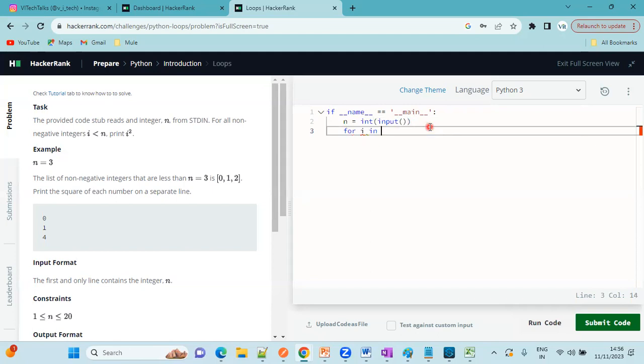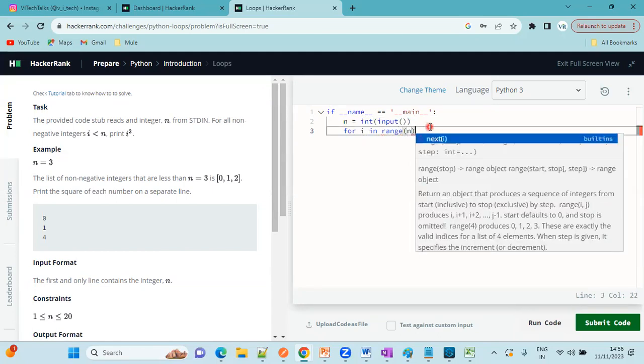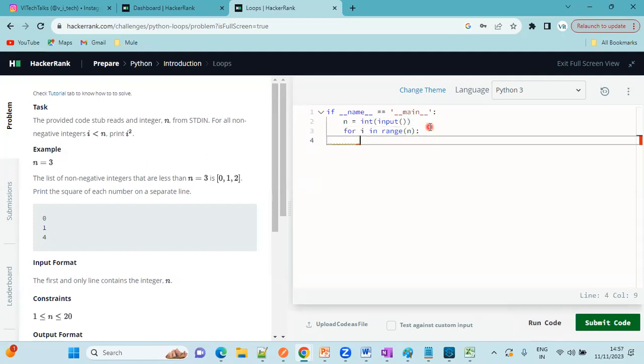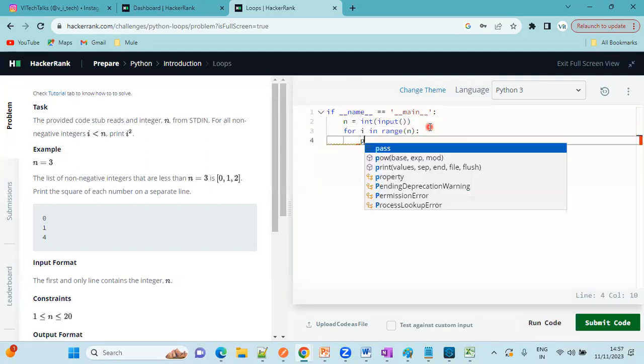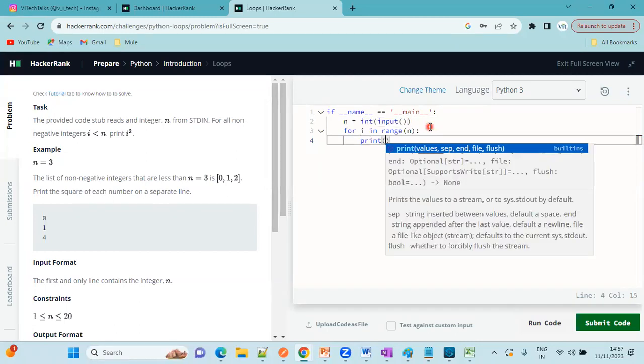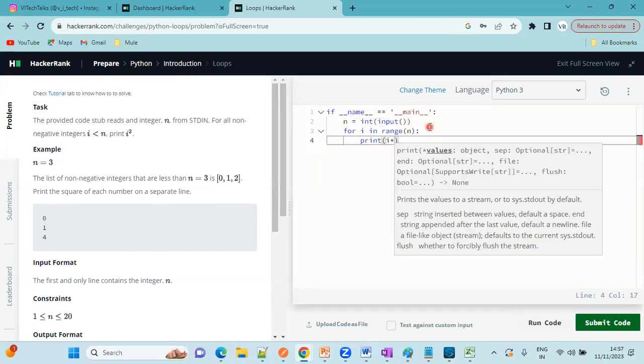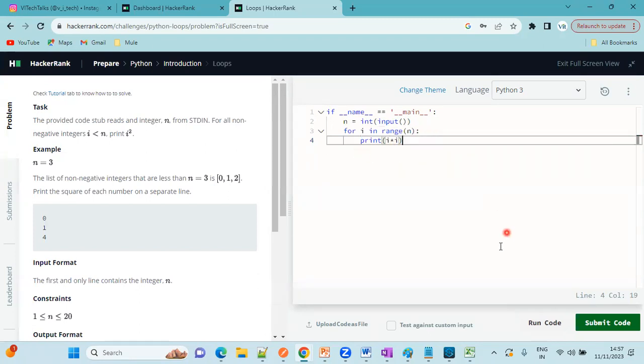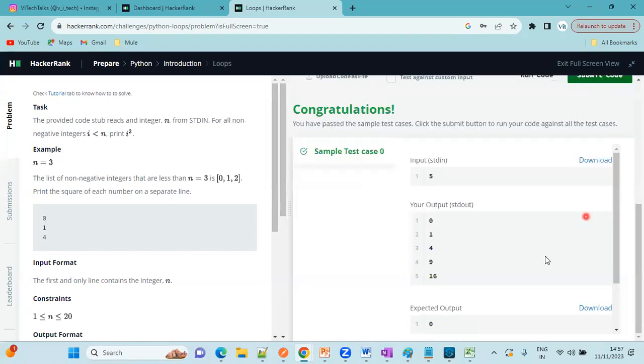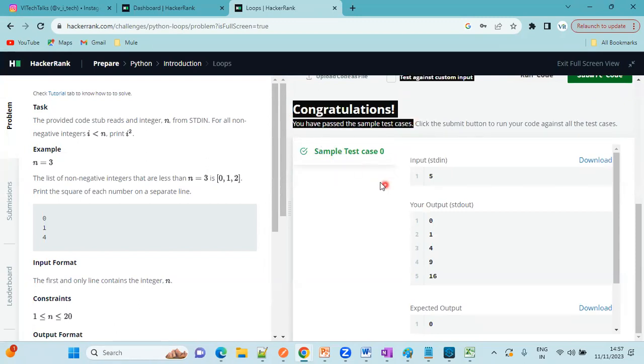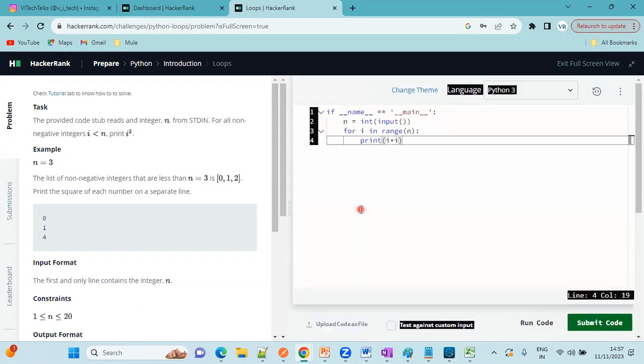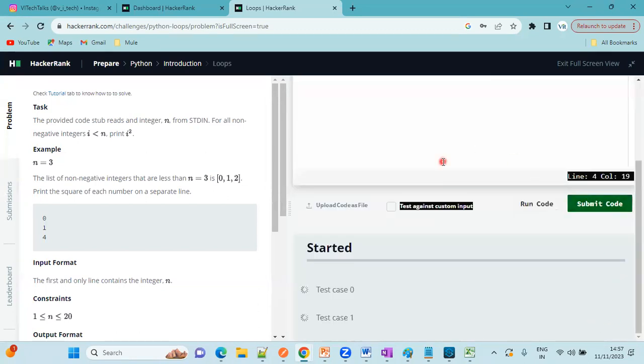For i in range of n, it will read the loop. I into i here. Just run the code. See, congratulations. We have passed this sample test cases. What are the test cases they have mentioned? It is completed. Now we can submit the code.